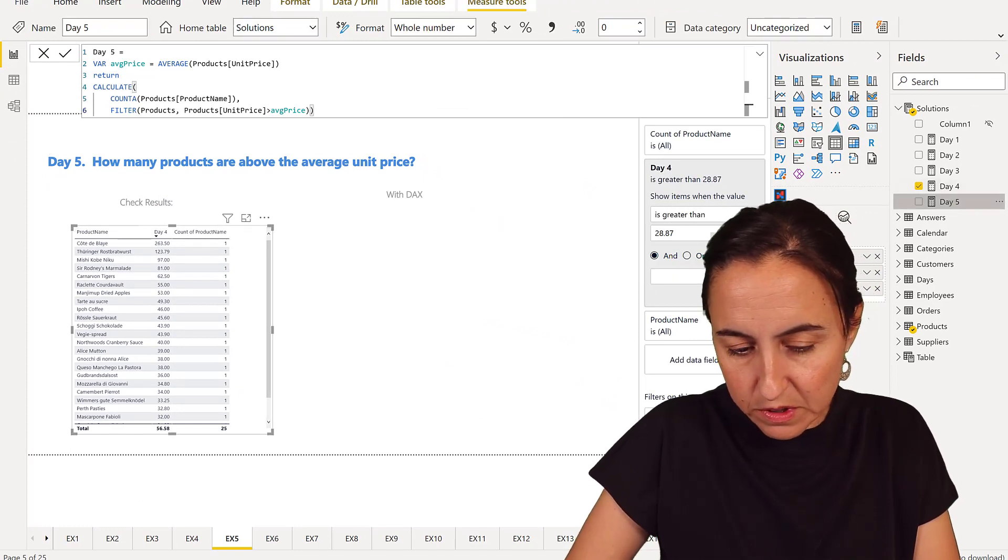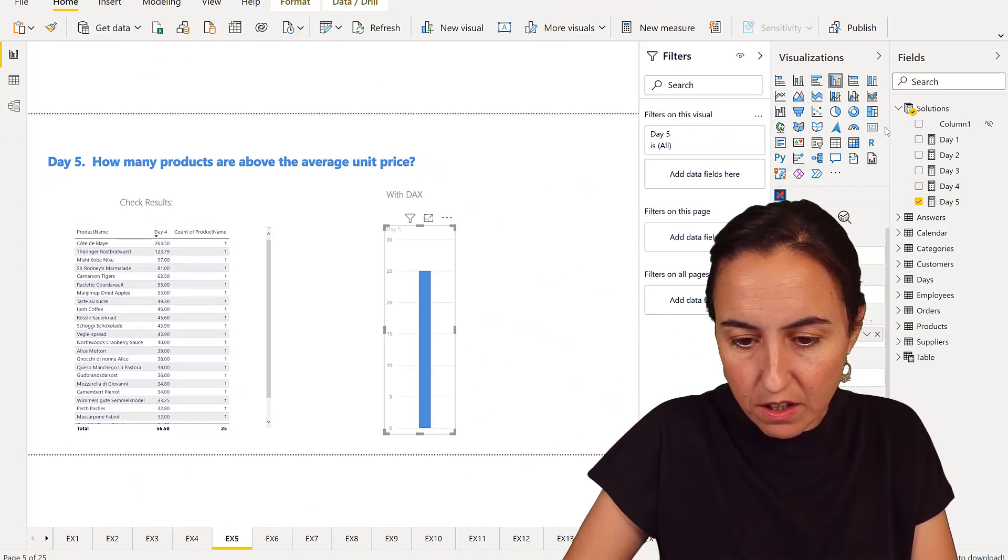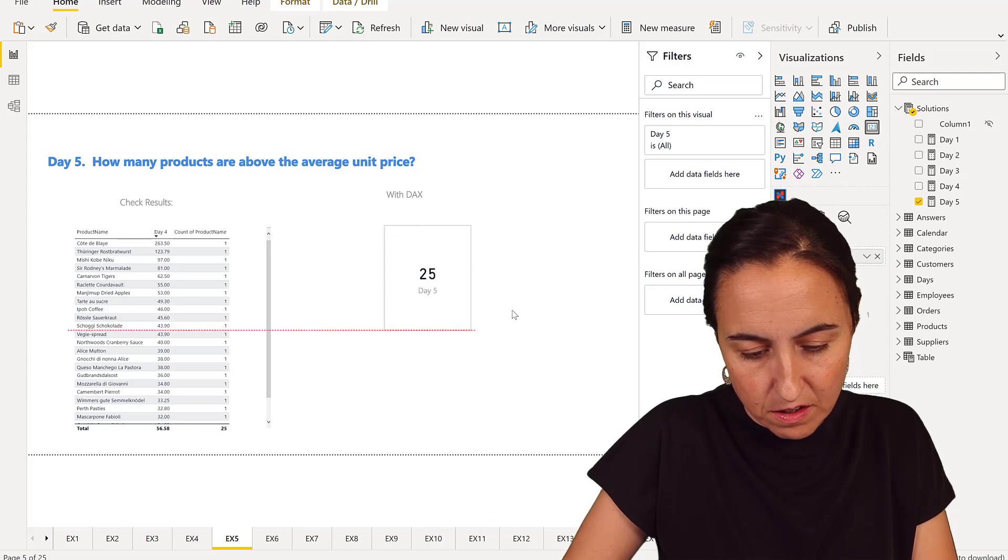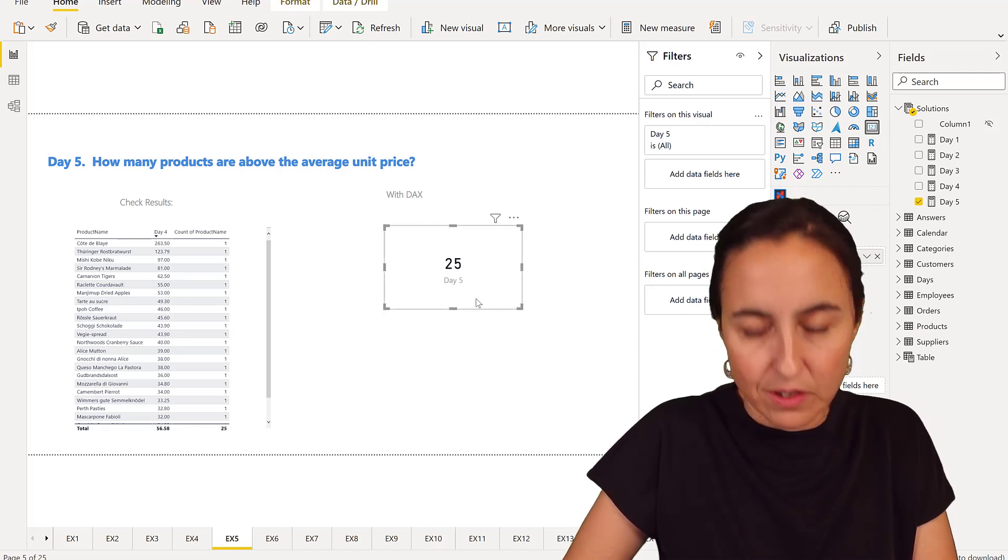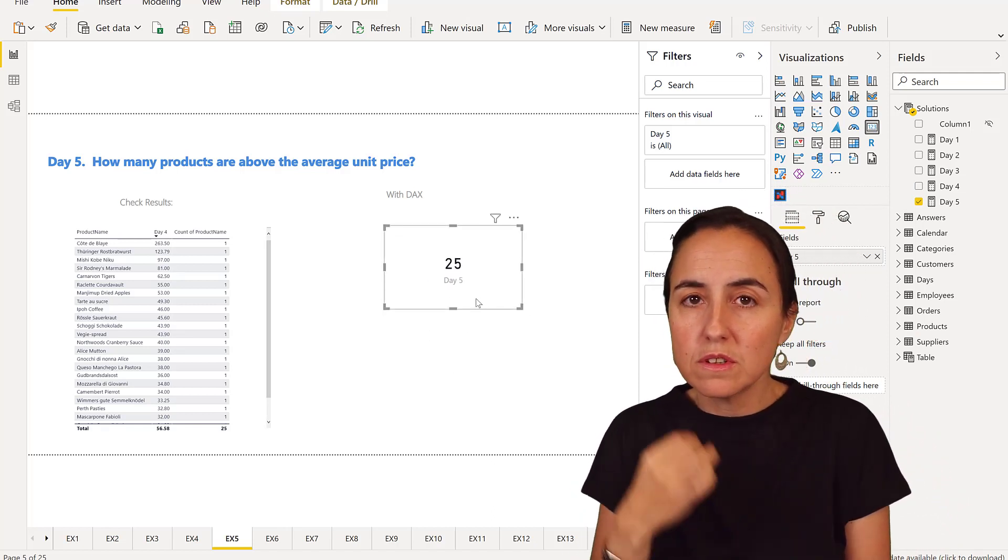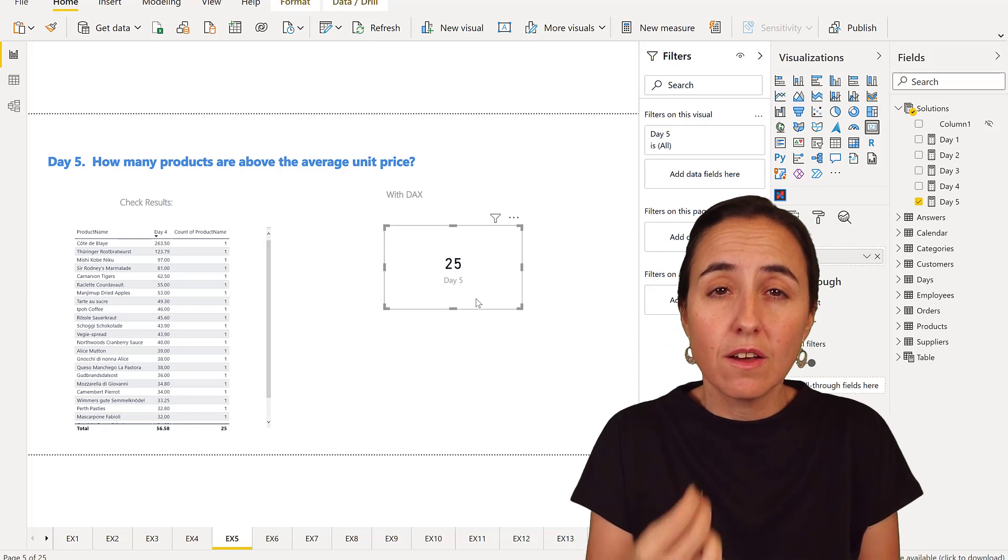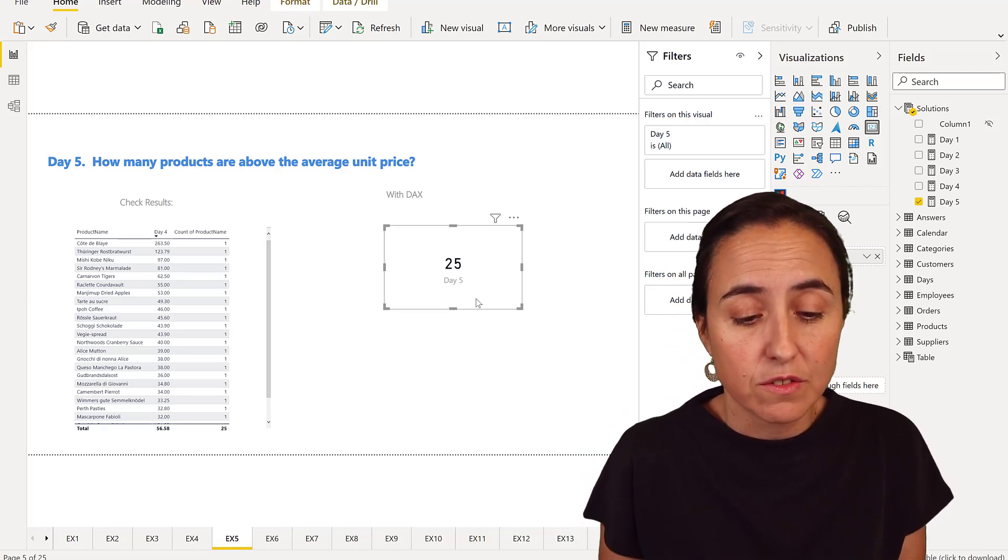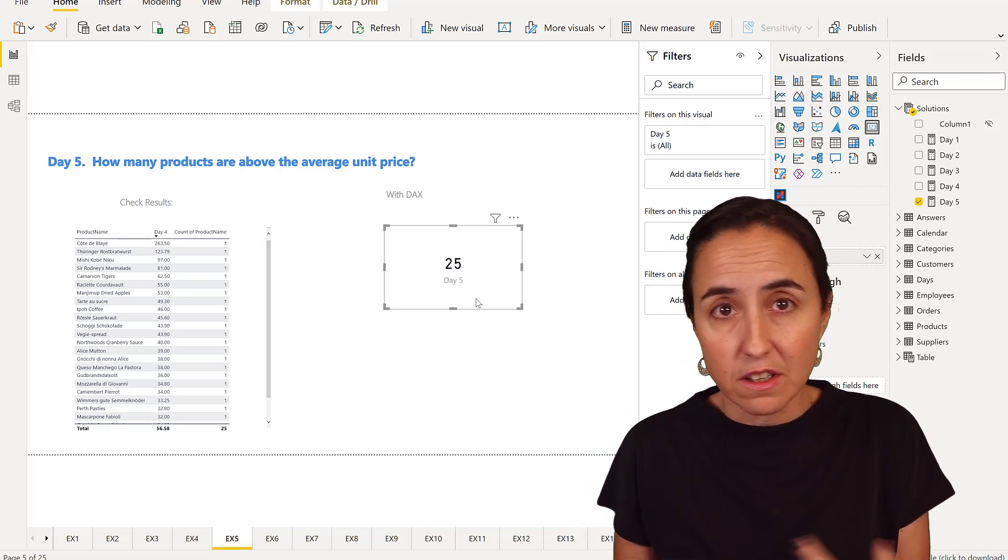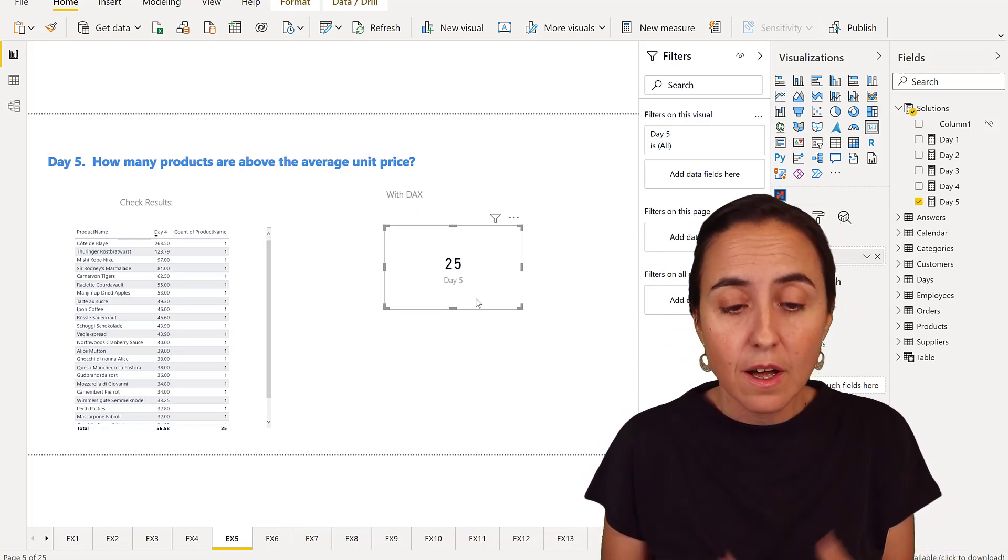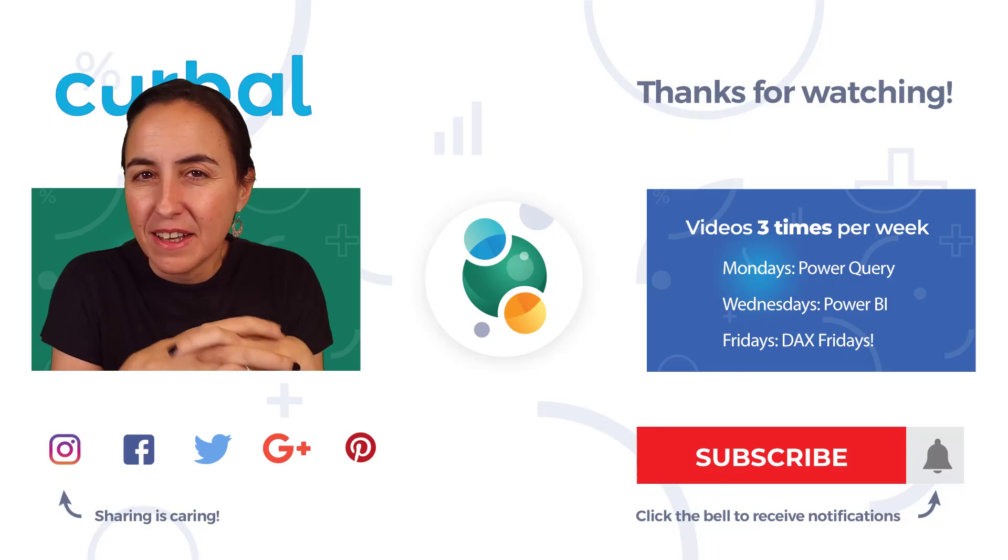And then if we put day 5 into a card, you see 25 products. Now the reason why I'm doing like this is because I need to have it in a card. So if you're not visualizing in a card, you will probably do it differently. But for me, I'd do it this way.